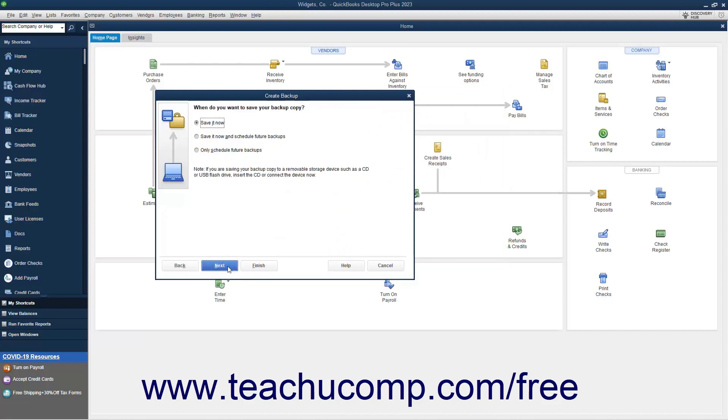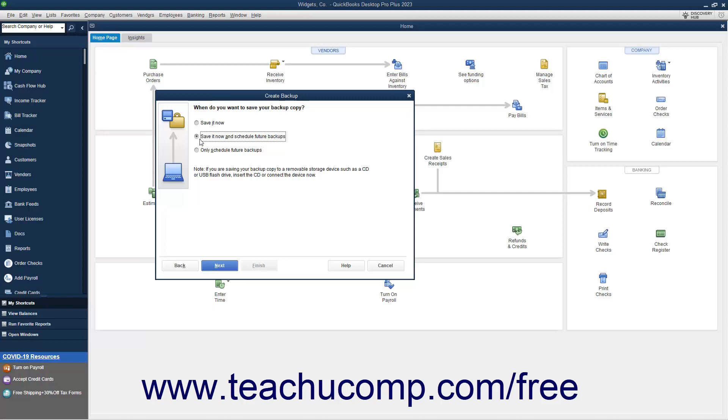In the next screen, choose when to create the local backup copy. To create a local backup copy immediately, select the Save It Now option button. Alternatively, to save a copy right now and also set a schedule for future backup times, choose the Save It Now and Schedule Future Backups option button. Alternatively, to only schedule future backups, choose the Only Schedule Future Backups option button. After making your selection, click the Next button to continue.